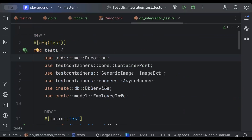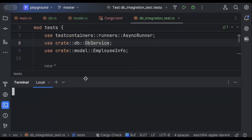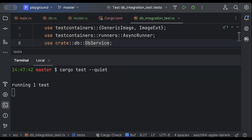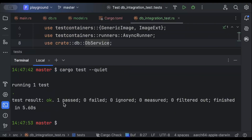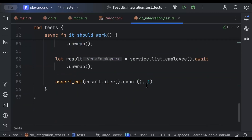Just open your terminal and run cargo test. There you go — as you can see it clearly says 'test result: ok. 1 test passed'.